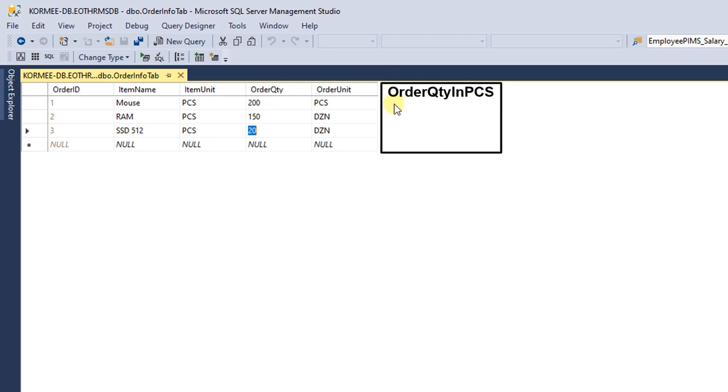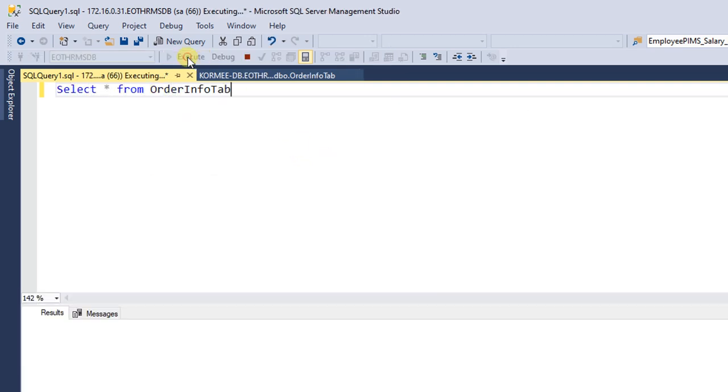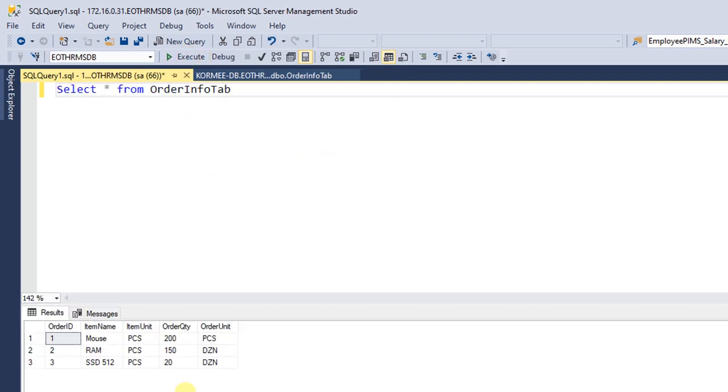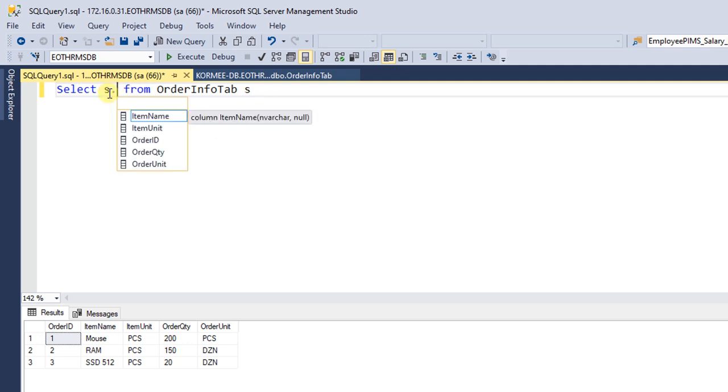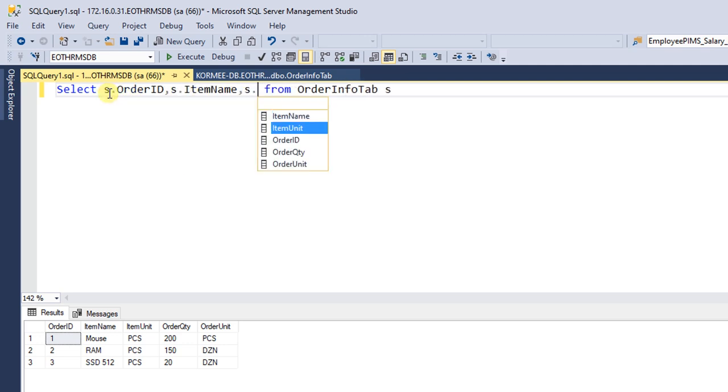Let's do it. Write the statement: SELECT star FROM OrderInfoTab. Yes, it's displaying the data. Now adding aliases: s.OrderID, ItemName, Unit, ItemUnit, and OrderUnit.